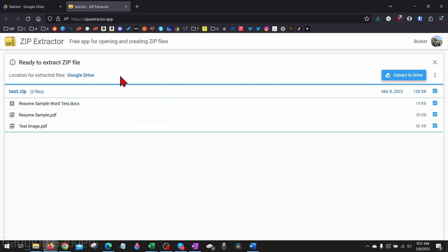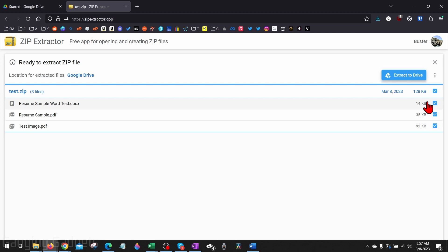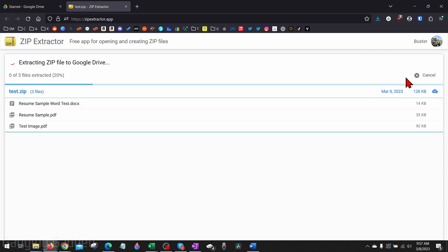Once you do that, it'll bring you back to Zip Extractor here where it'll show you the files in the zip file we can unzip. You want to make sure that you have the files checked you want to extract out of that zip file. By default, it'll have all of them checked, and then just select 'Extract to Drive.'